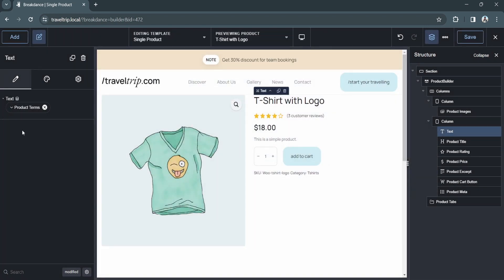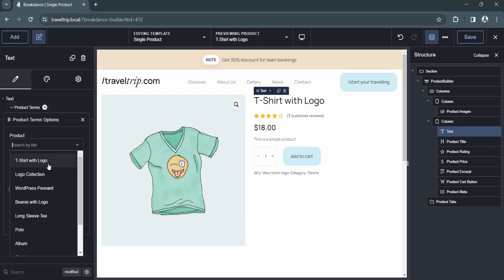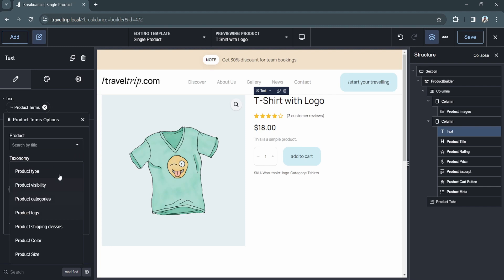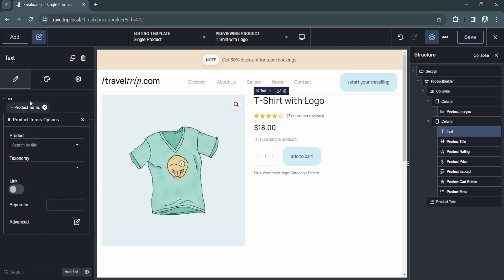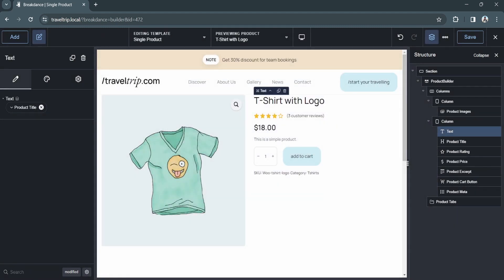We can select our product terms. And again, you'll select the product. The taxonomy you'd like to display such as product categories or product tags. And you can display the product title.